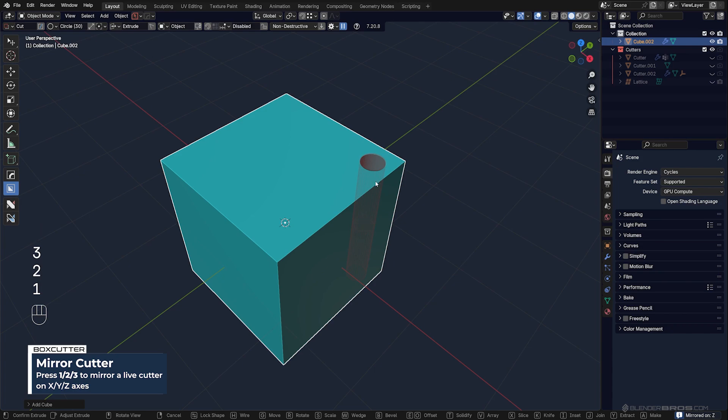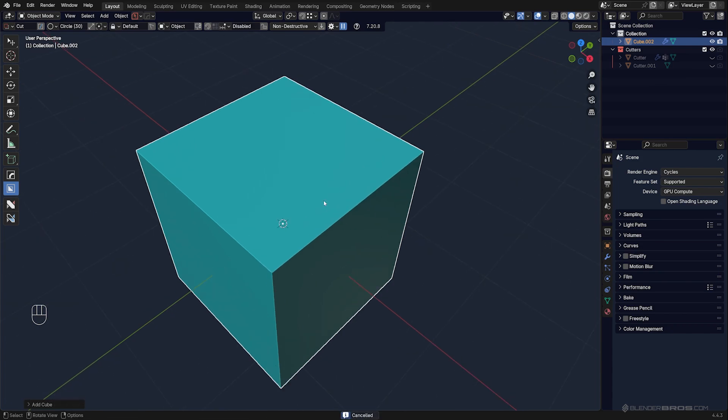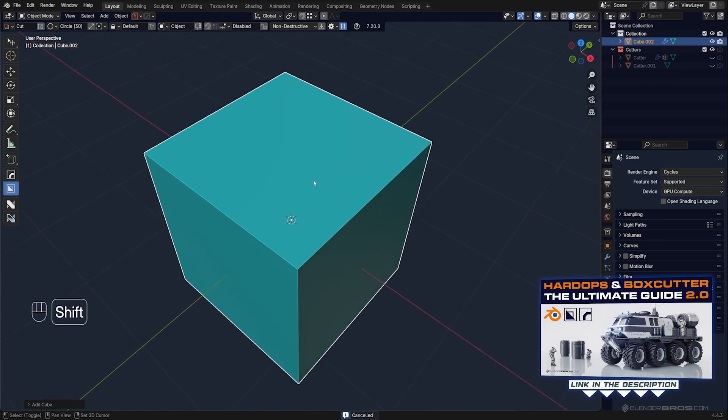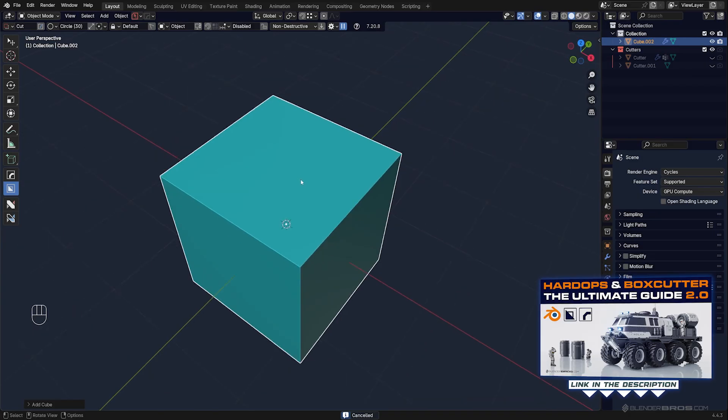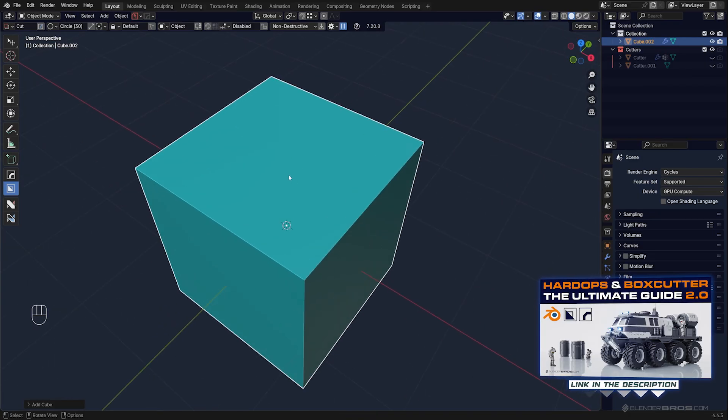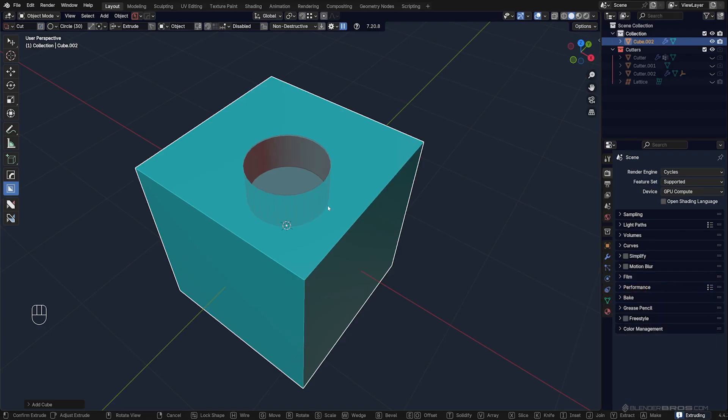Now let's talk about the basic options. You draw a cutter and let's say you want to add a bevel.